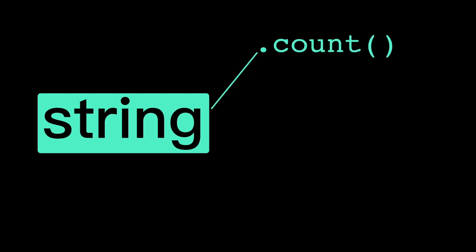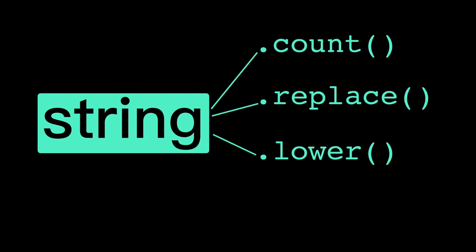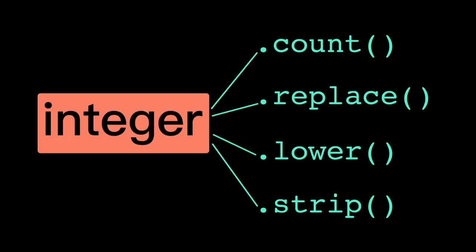A string knows how to count, replace, lower, strip, but an integer type does not.